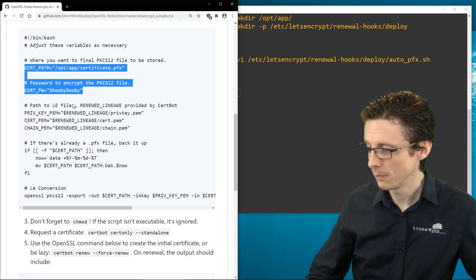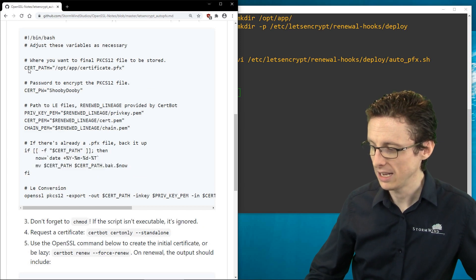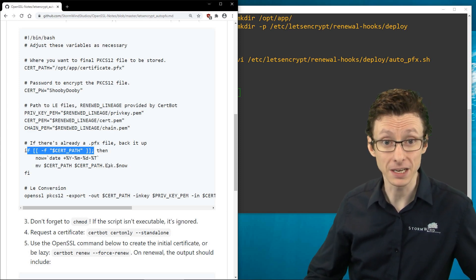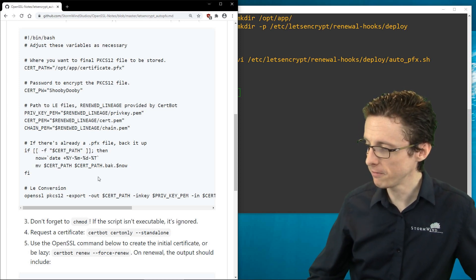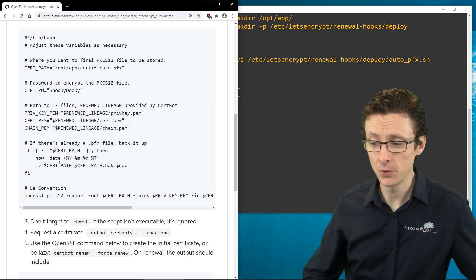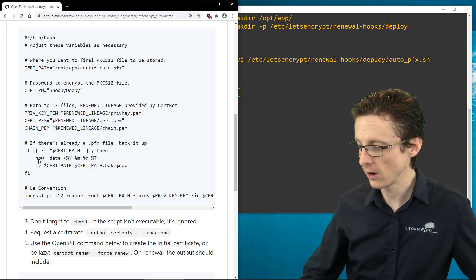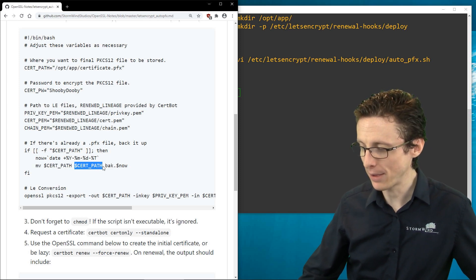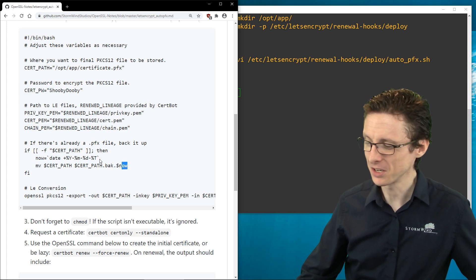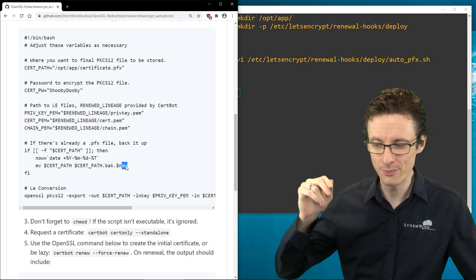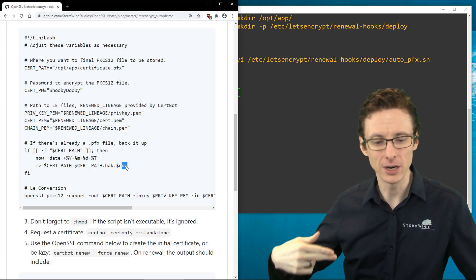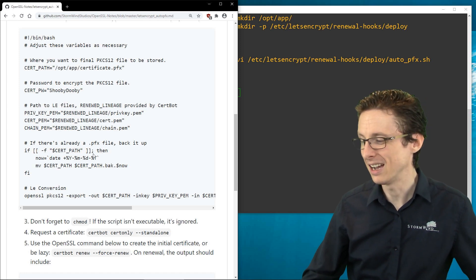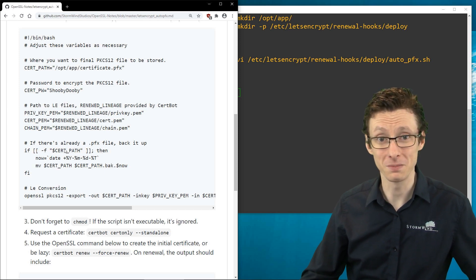So far we've only defined variables. The two you might need to modify are the cert path and password at the top. Next, the script checks whether the cert path already exists. If it does, rather than deleting the existing PFX file, we back it up by moving it to a new filename with .back appended plus the current timestamp. This keeps a versioned backup of every PFX file as certbot renews.